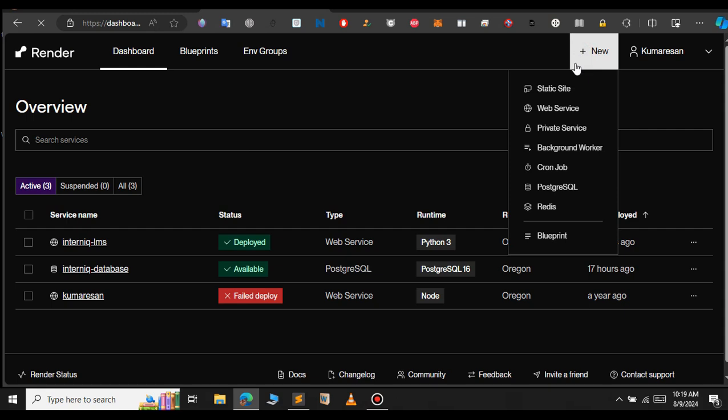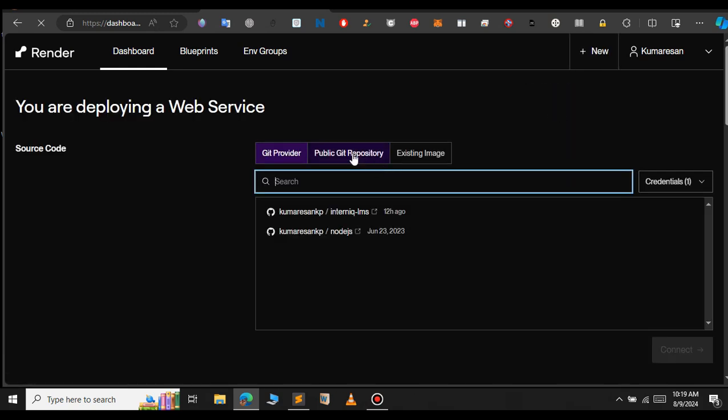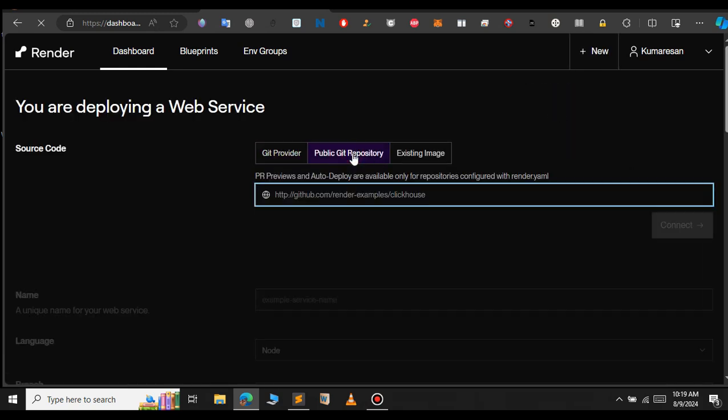Here we need to provide the repository link. Select the public Git repository and go to your repository and copy the URL of the repository.